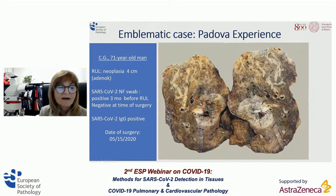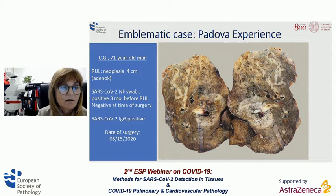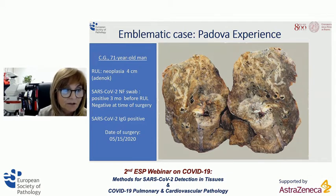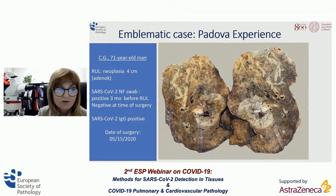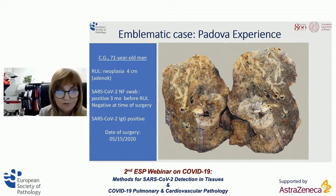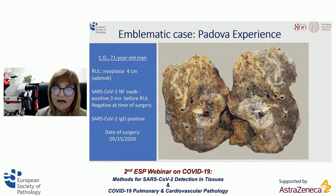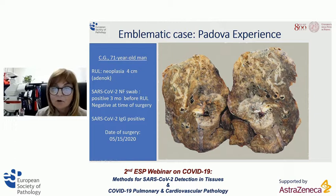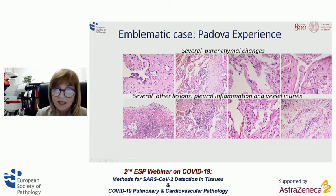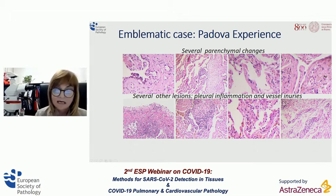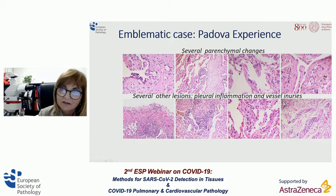This is our first experience, which occurred a few weeks ago in Padua. The patient is a 71-year-old man who underwent right upper lobe surgery for adenocarcinoma. The patient had mild COVID-19 pneumonia with three SARS-CoV-2 nasopharyngeal swabs — two positive and one negative — and at the time of surgery had a high level of IgG. Macroscopically, there were several areas of consolidation and areas of pleural thickening. At histology, we detected several lesions with parenchymal changes characterized by organized pneumonia, lymphomonocytic infiltration, and reactive pneumocytes with syncytial features and eosinophilic inclusions, quite reminiscent of viral infection.